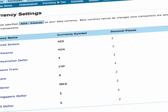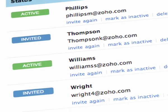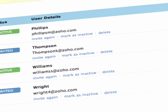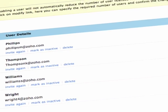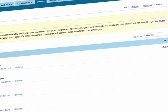Zoho Invoice is great for teams. You can create multiple users with different permissions so that multiple people can focus on different areas.